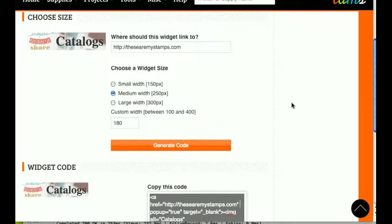So there you go, that's the widget generator. Love to know what you think. Thanks.